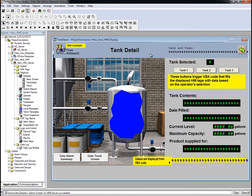This means that while some RSView32 VBA code can be reused in FactoryTalk View SE, it will need to be edited.